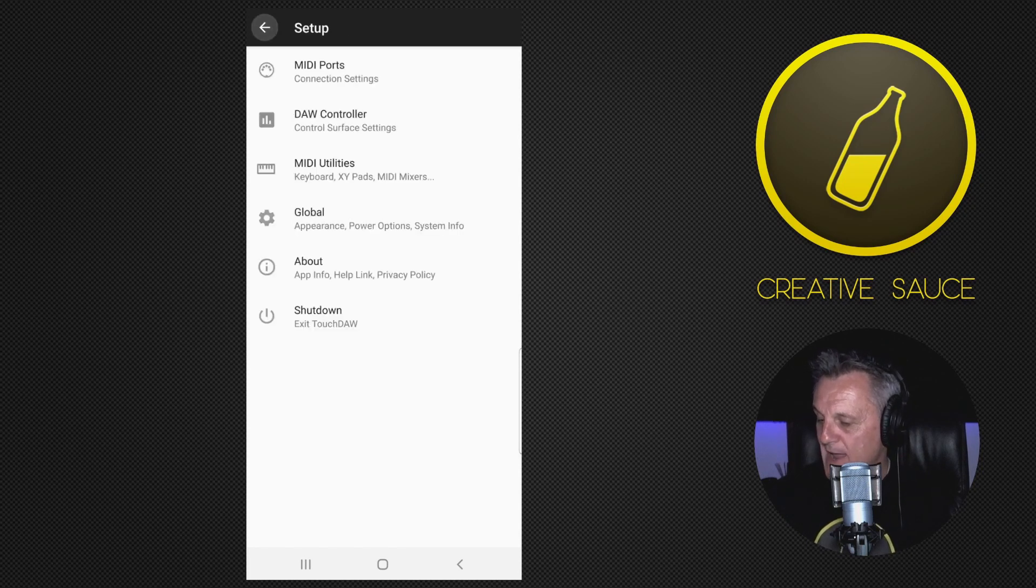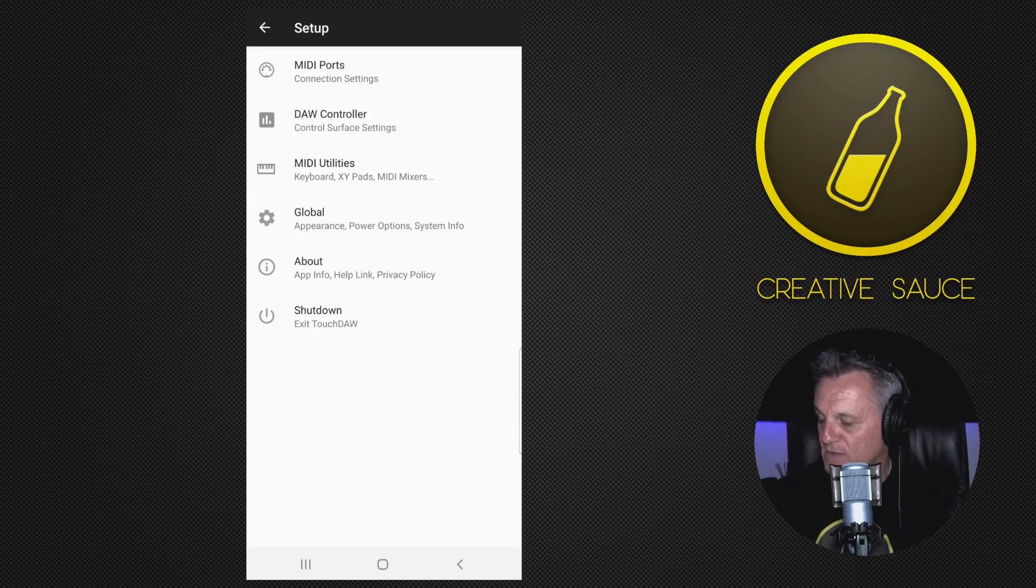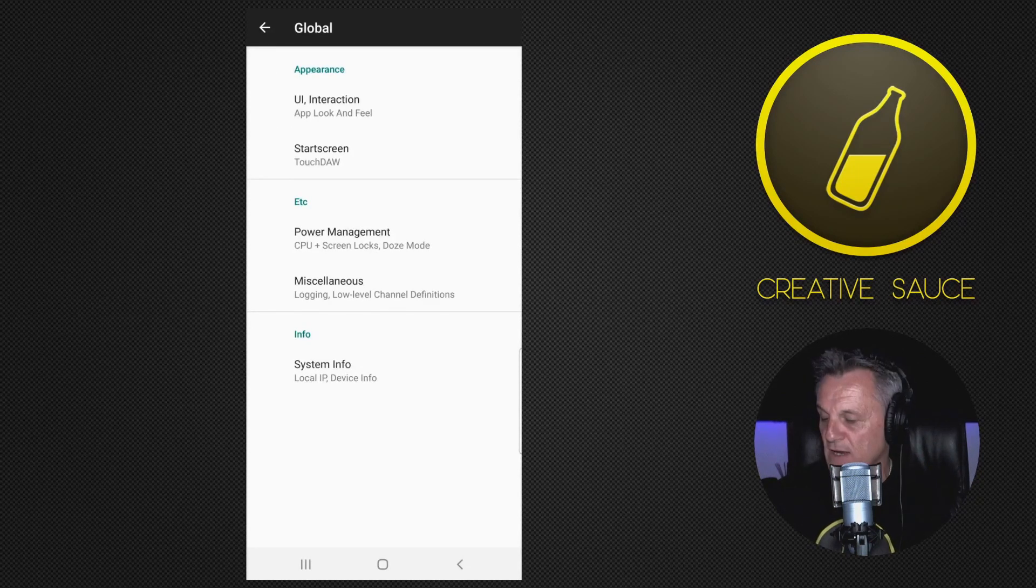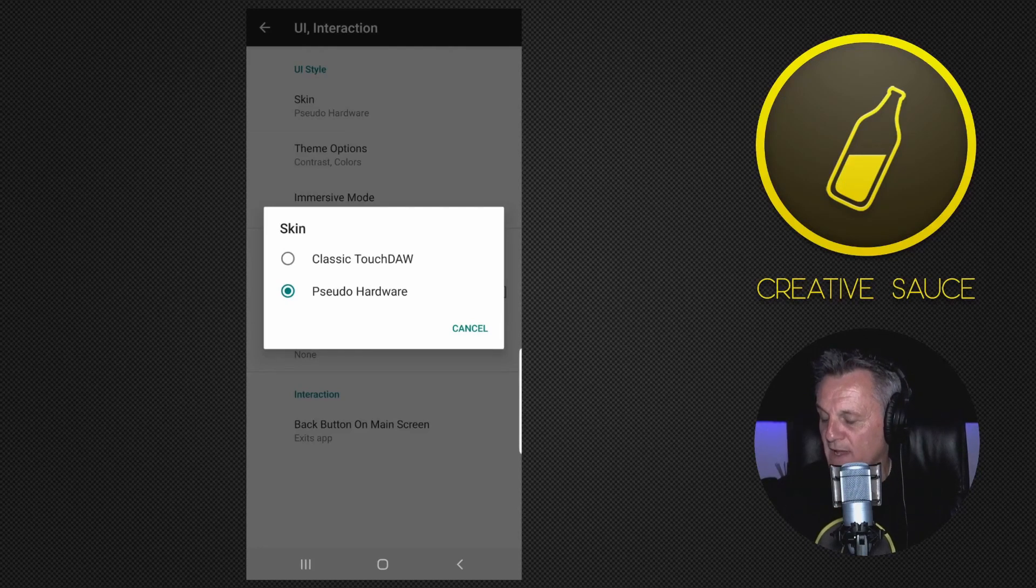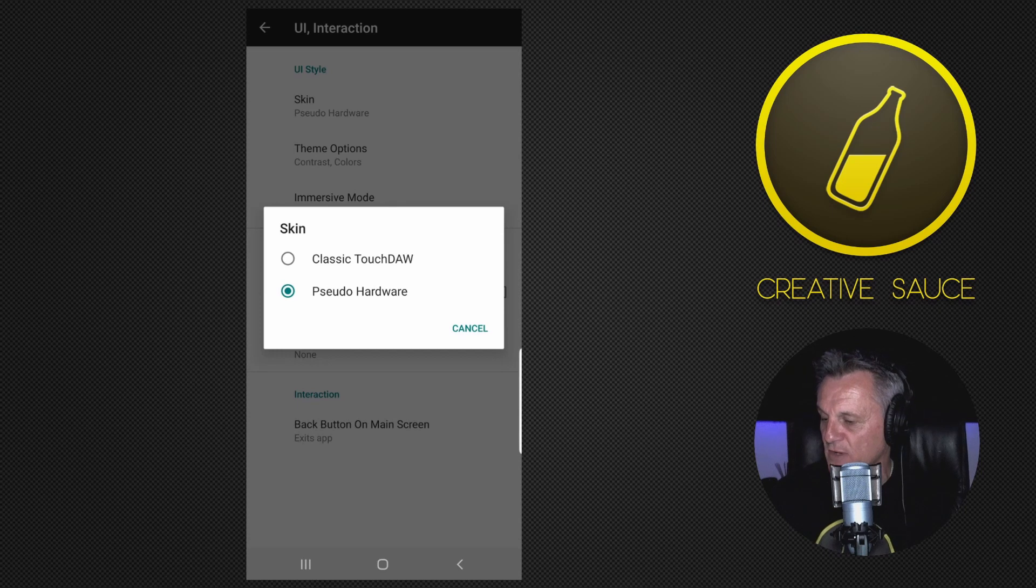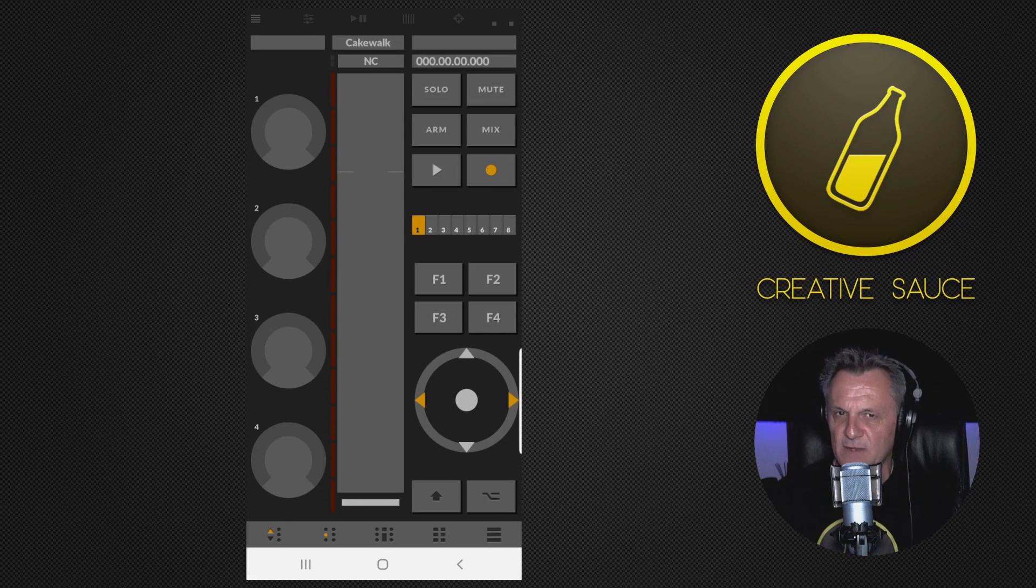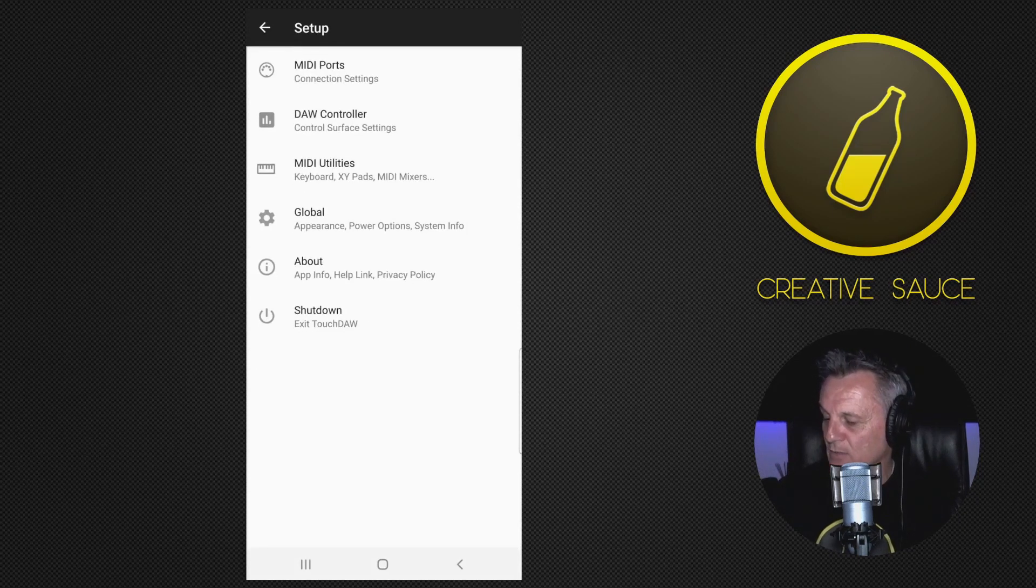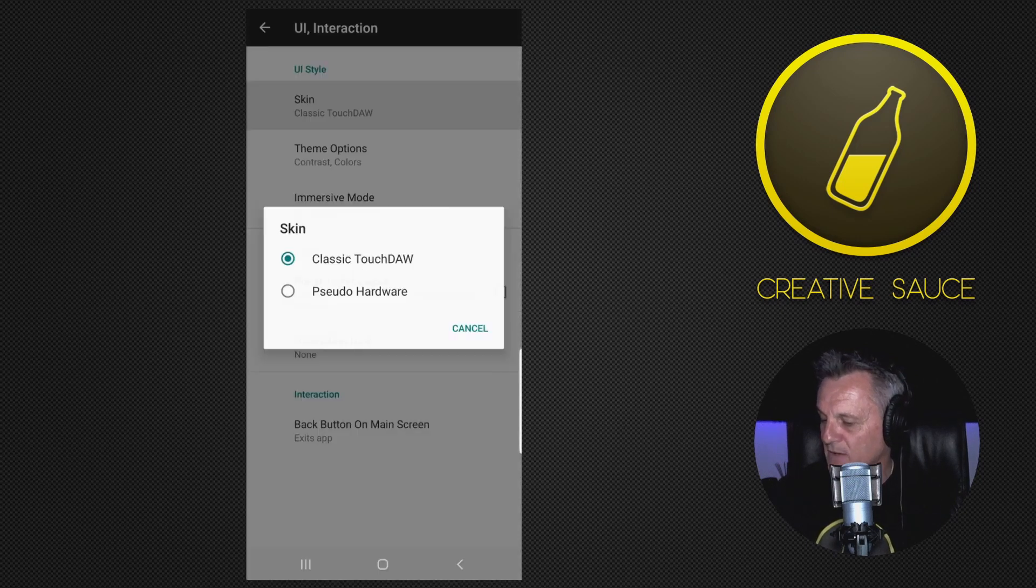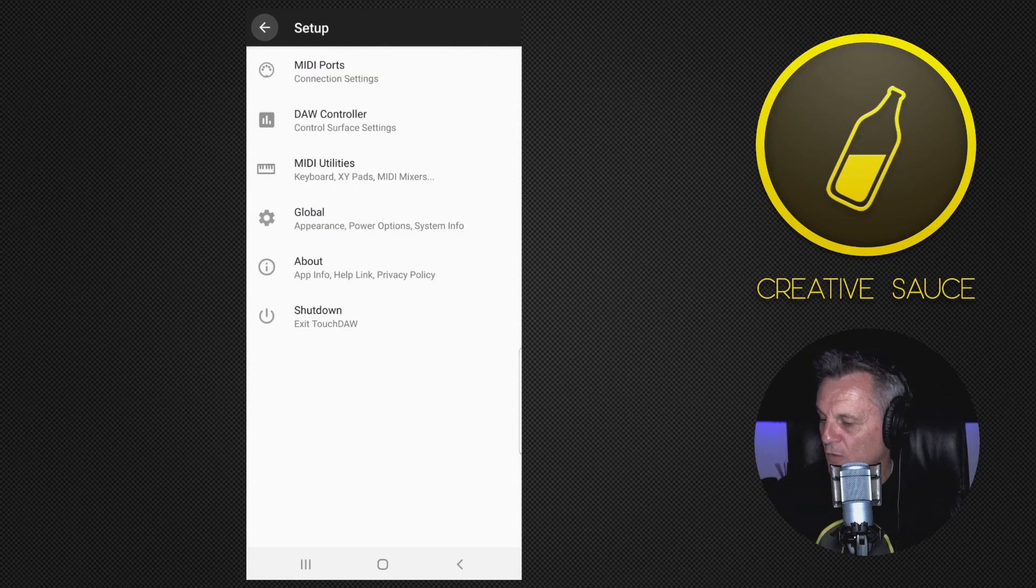If you look at the fourth option down, it says Global, so we'll go to Global, and then the top option there, UI Interaction, I'll click on that, and then it's got Skin right at the top. Now it starts off for me with Pseudo Hardware, but it might start off for you with the classic Touchdoor screen, which does look quite different. If I go back a couple of steps to the screen, you'll see it looks something like that. I don't really like that look, so back into the menu to Setup, and again I'm going to Global Appearance, the fourth one down there, UI Interaction, and then Skin at the top there, and I'll choose Pseudo Hardware, and that's the kind of look that I like to have for it.